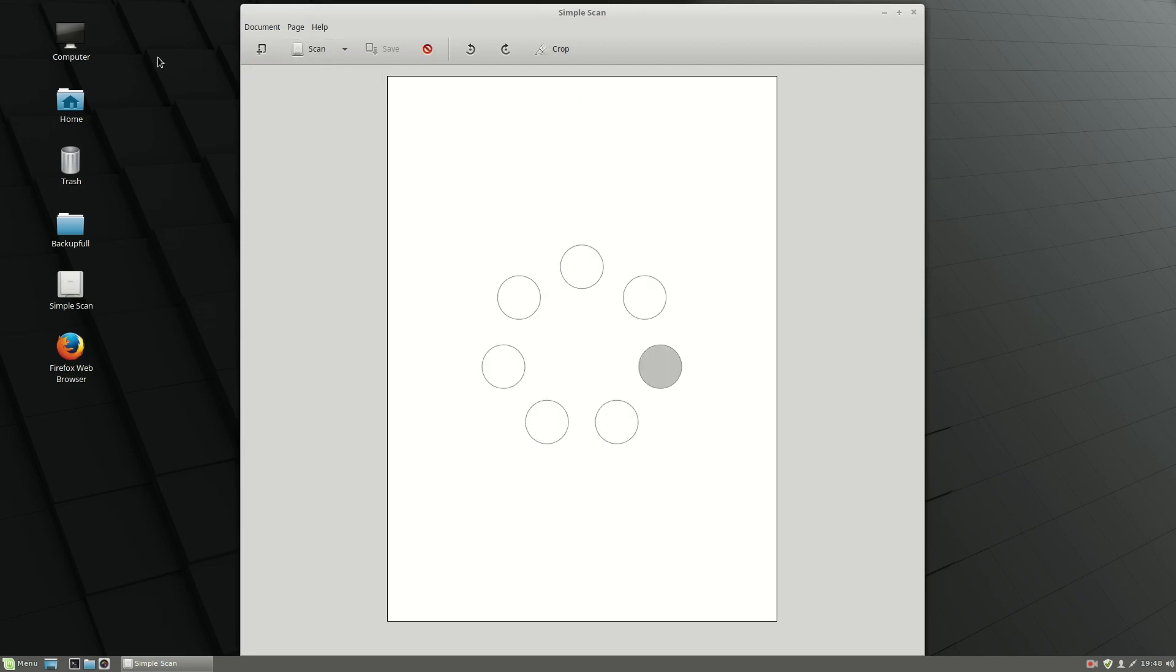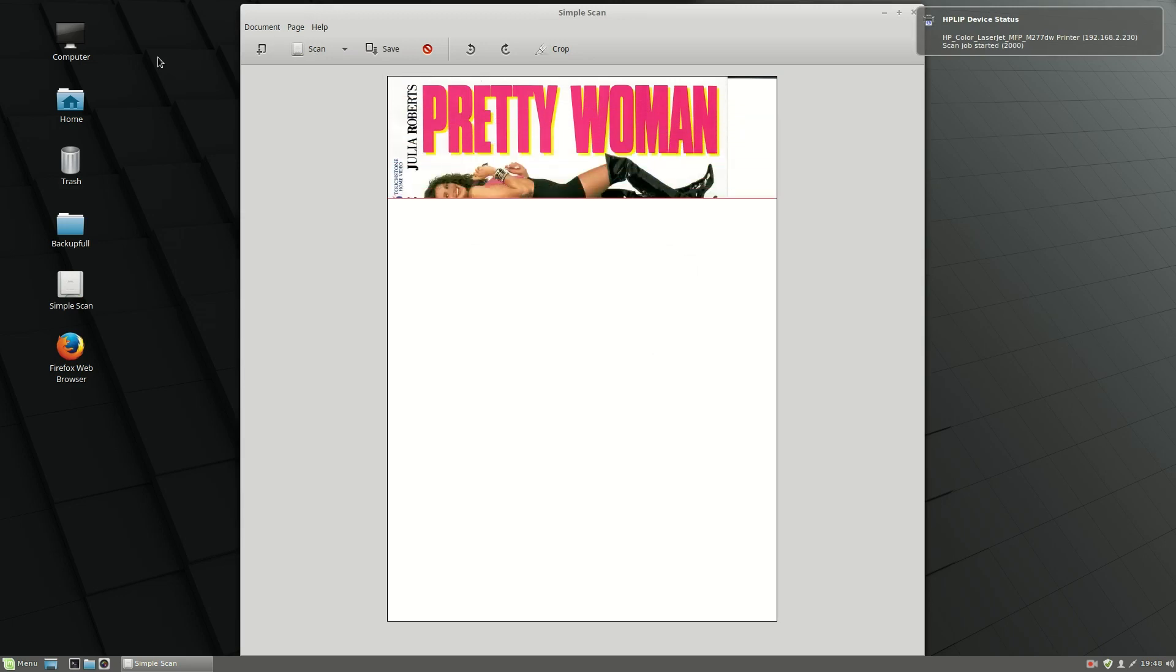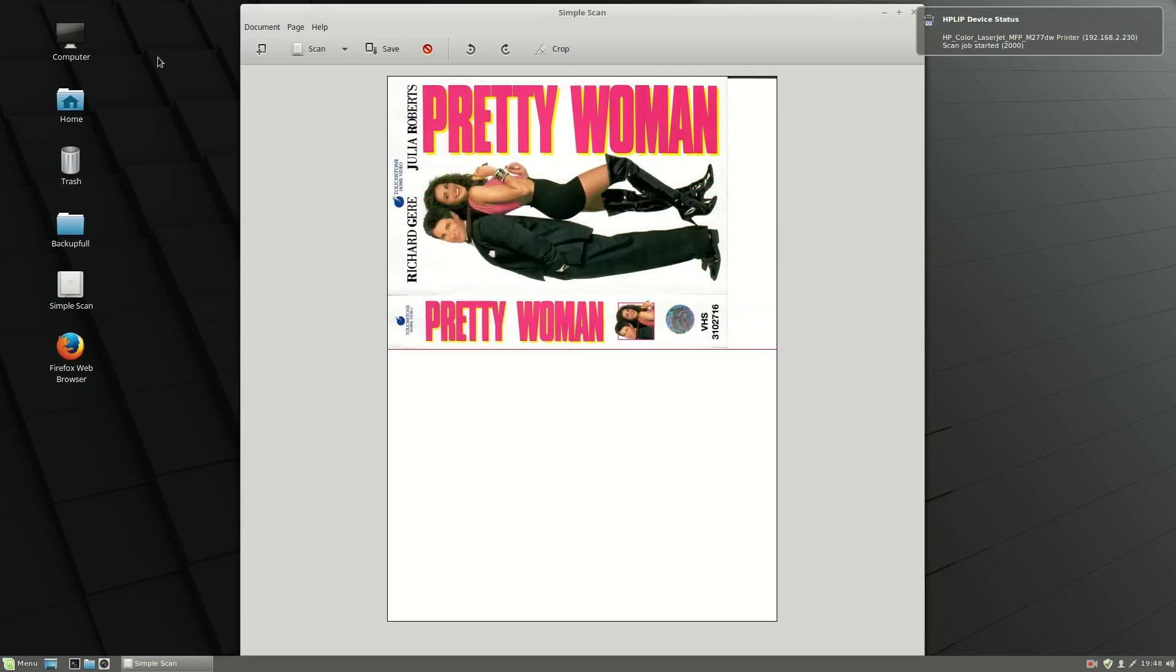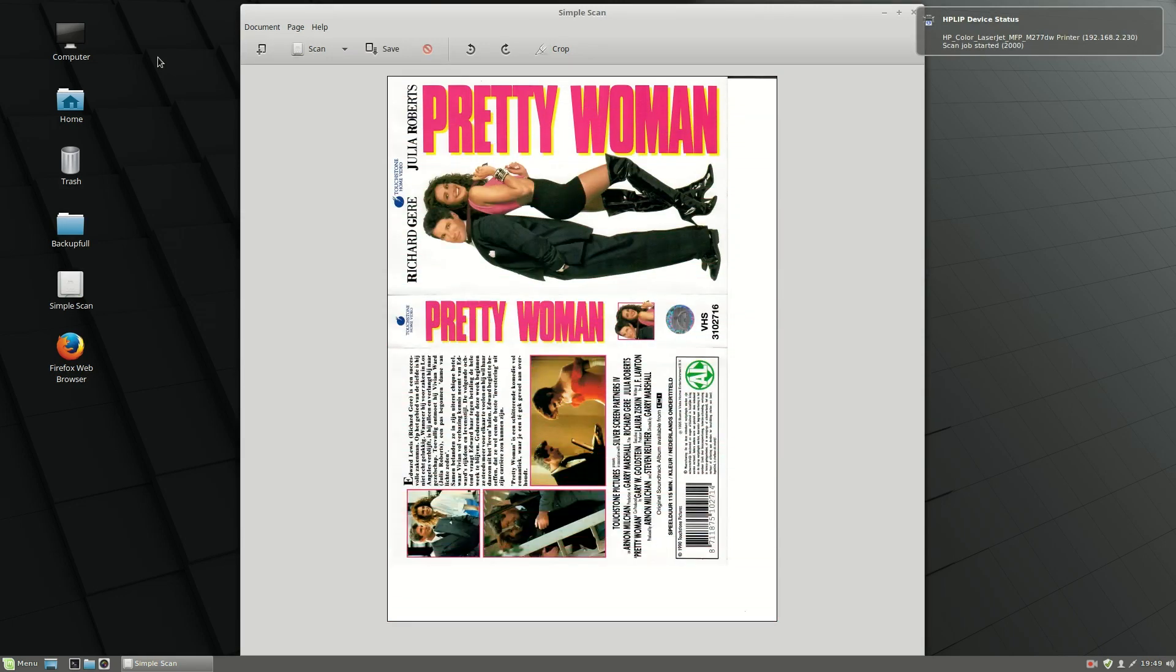Let's scan and see what is going to happen. Okay, so as you can see...